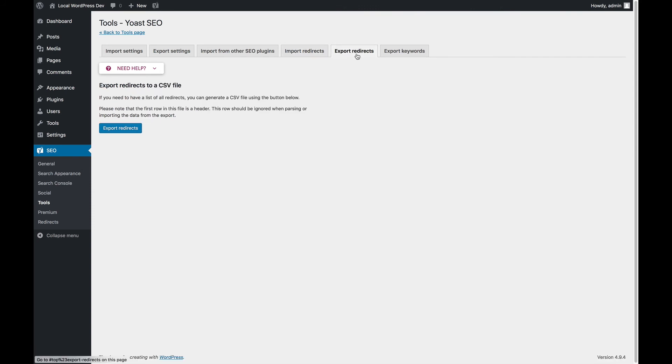You can also export your own redirects and then import them on another site should you have moved your site or something else.